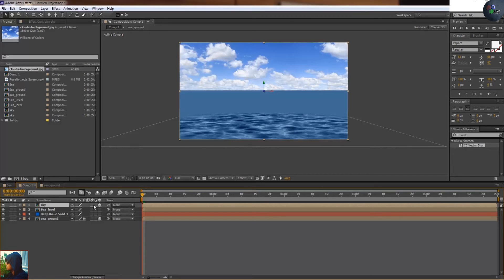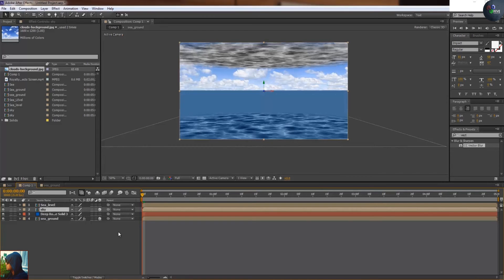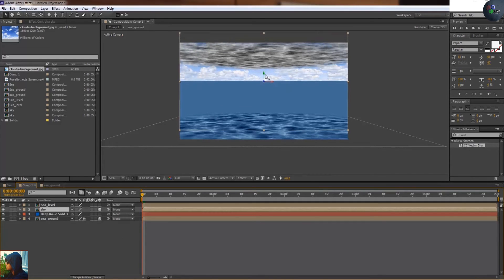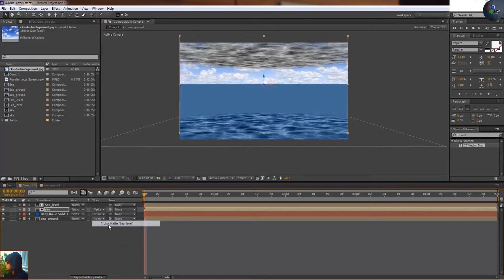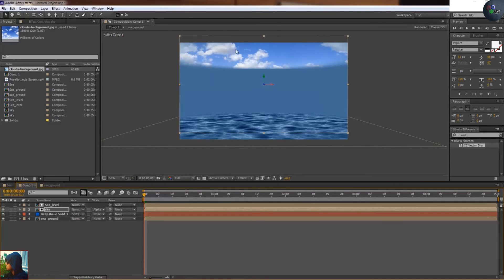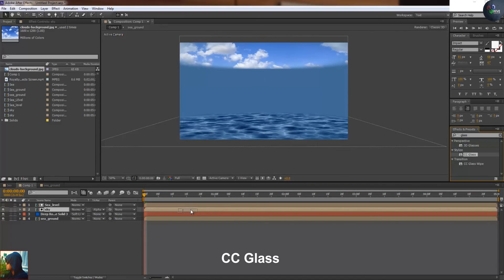After this I will take this on the downside, something like this, and go to the alpha. When you click on the alpha, just apply the glass effect, CC glass. Now you will see the magic.